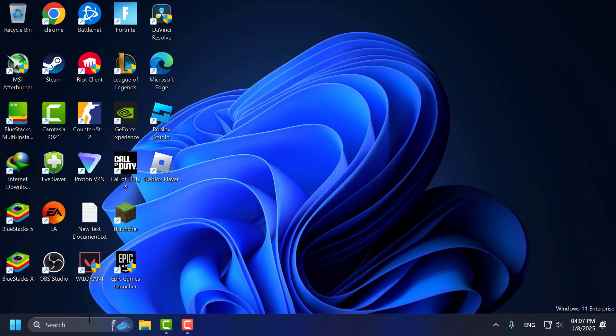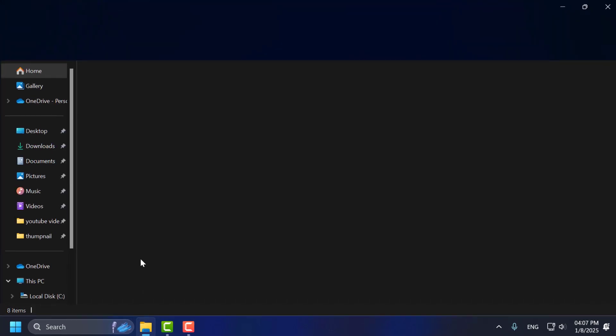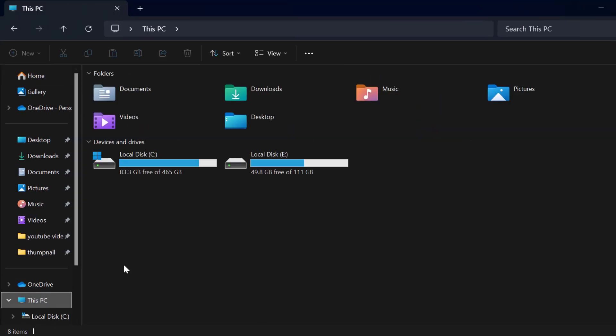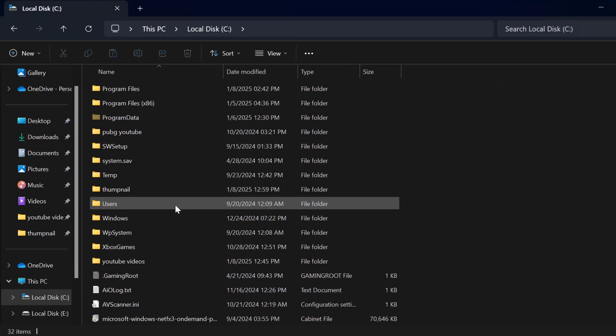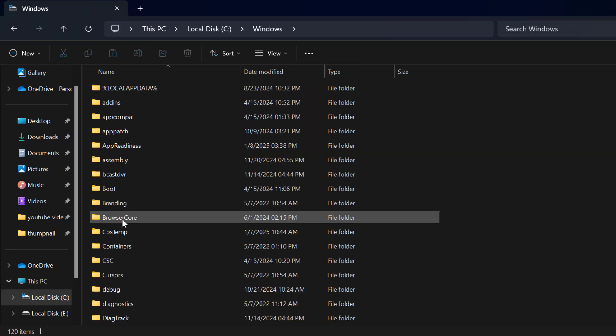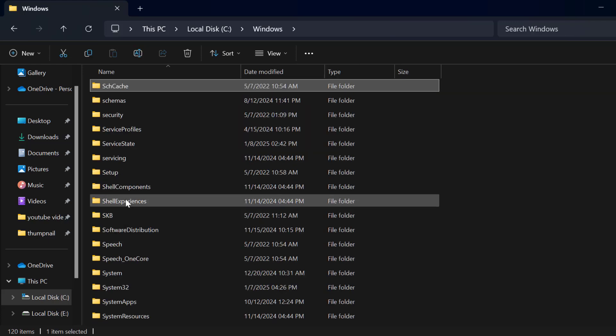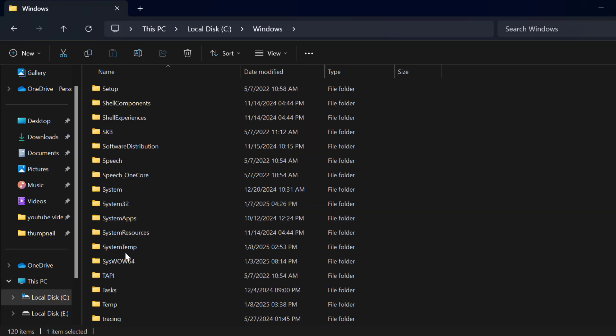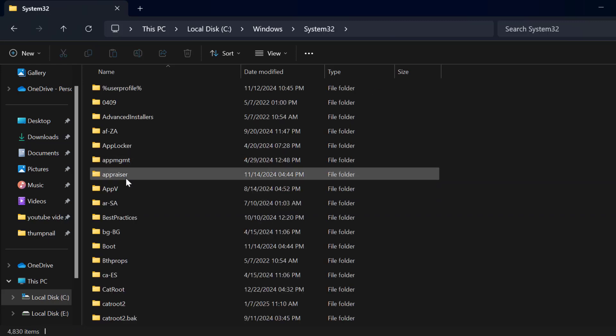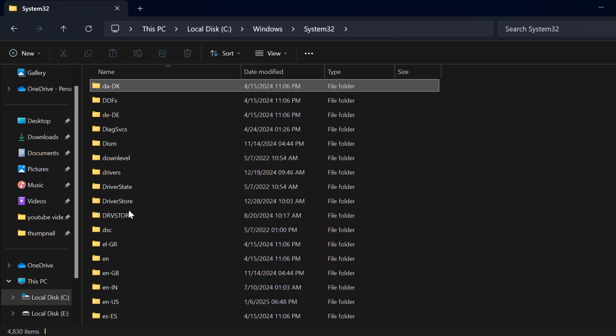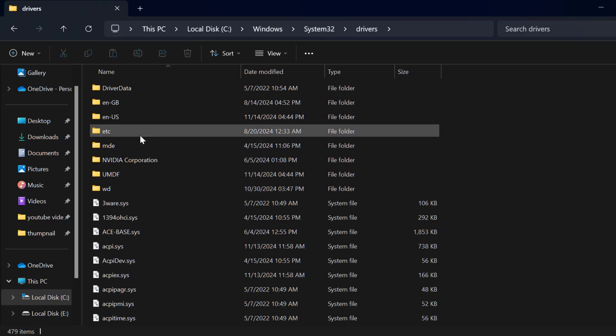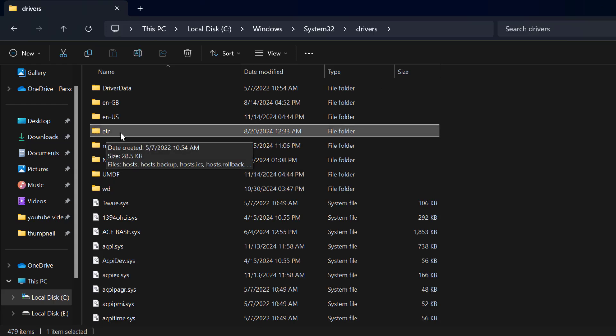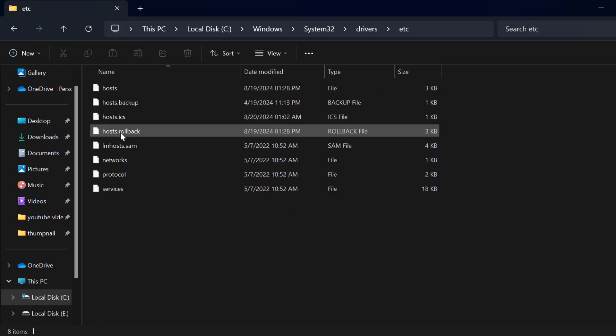Now you just need to open up file explorer. Go to this PC, local disk C, find windows folder, double click on it. System32 folder, double click on it. Find drivers folder, just double click on it. And now double click on this etc folder.